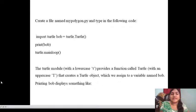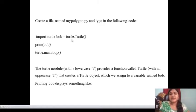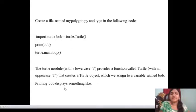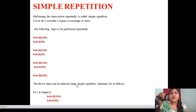The turtle module with lowercase 't' provides a function called Turtle with uppercase 'T' that creates a turtle object, which we assign to a variable named bob. Bob is just a normal variable name — we can use any name here. Printing bob displays something about the object. Next, we move on to the second topic.